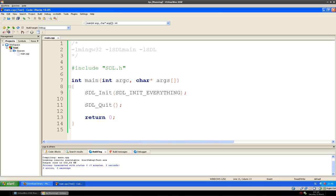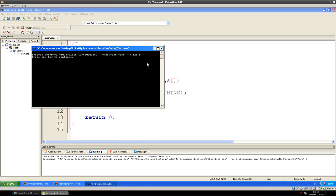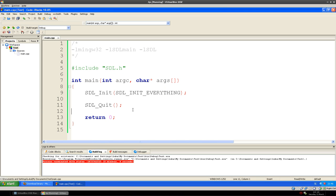So we should be able to run it. And we got an error because it doesn't find the SDL.dll file. That's common — we have to add it ourselves.